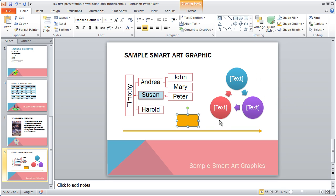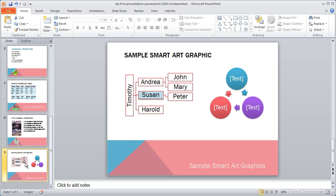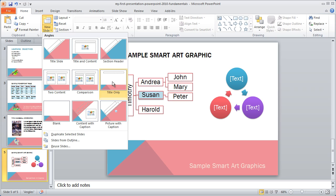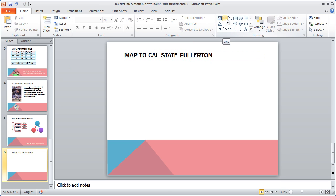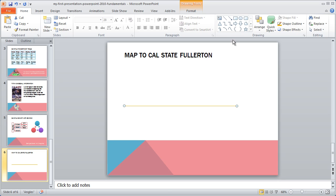I'm going to go ahead and delete both of these shapes, and then click on New Slide. This time I'm going to select Title Only — I just want a big open area where I can draw a map. I'm going to go ahead and type "Map to Cal State Fullerton." And then we're going to go ahead and draw some lines. I'm going to click on that line tool and drag a line out, holding the Shift key down to make it a straight line. And then I'm going to go ahead and drag another line out right over here, and a final one over here.